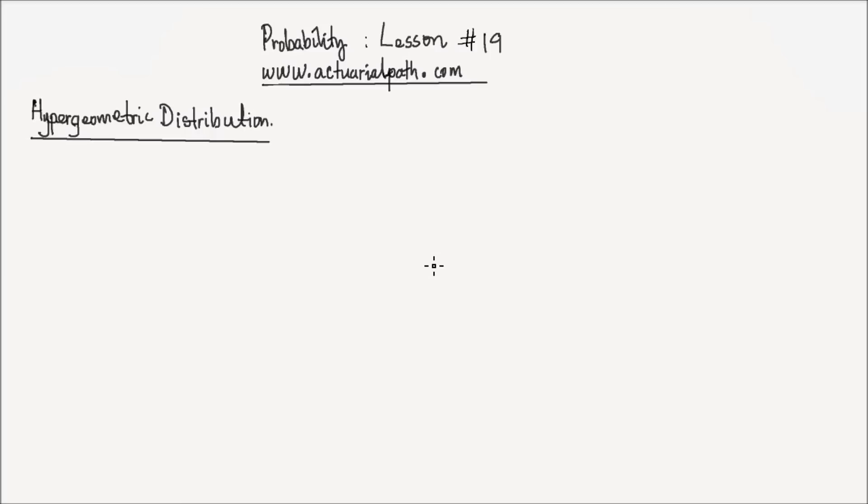Hi everyone. This is lesson number 19 on probability, and in this lesson we will learn about hypergeometric distribution.